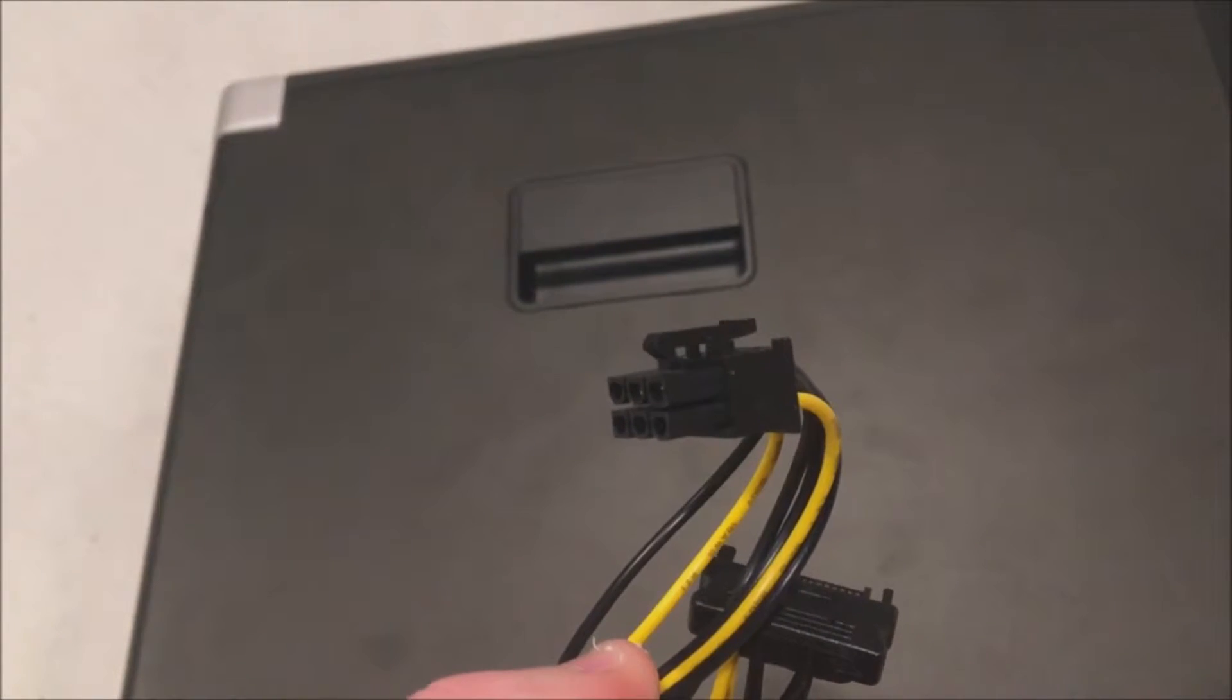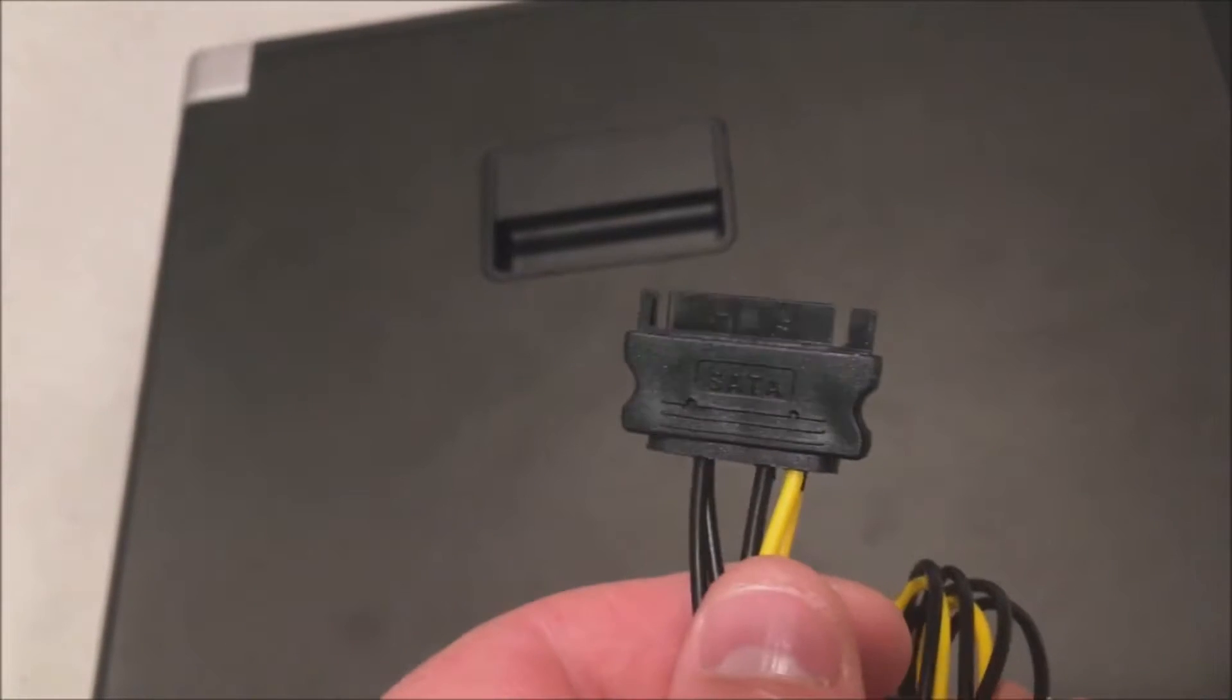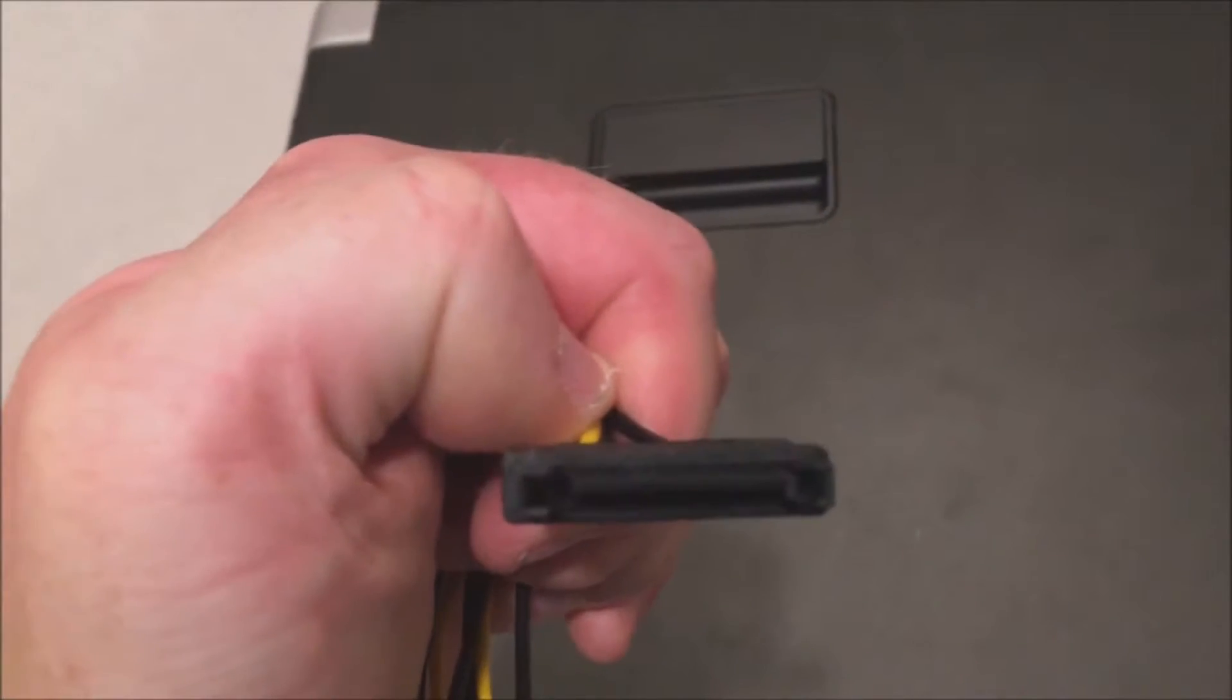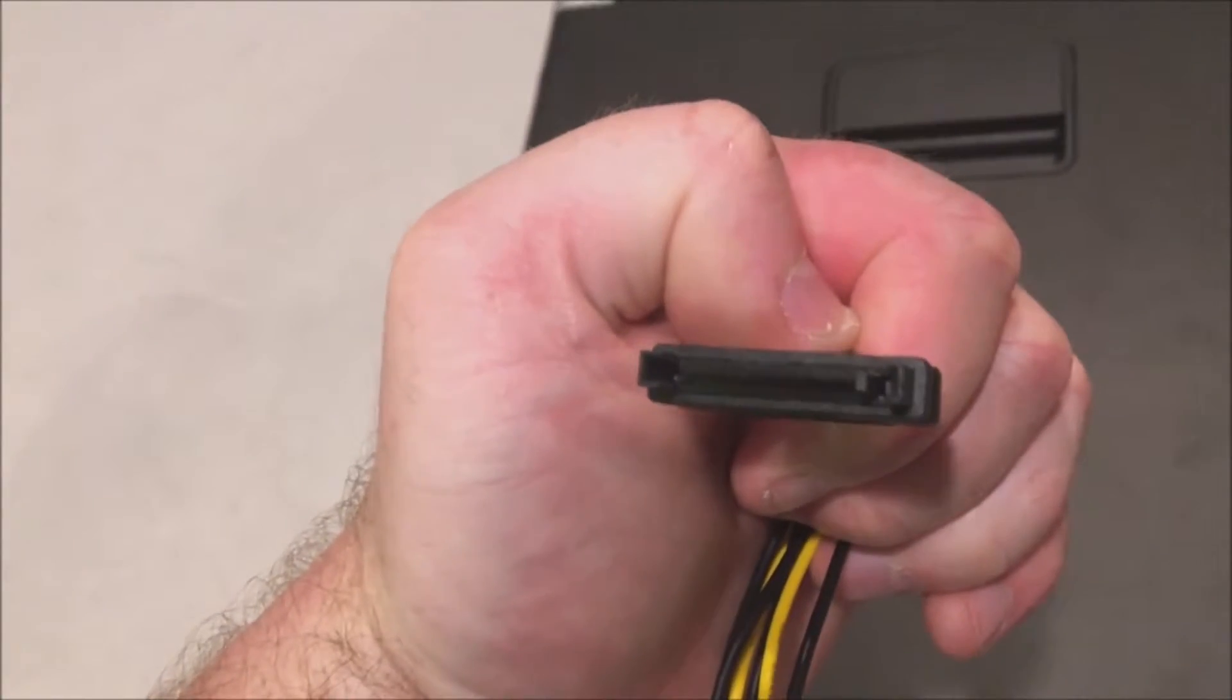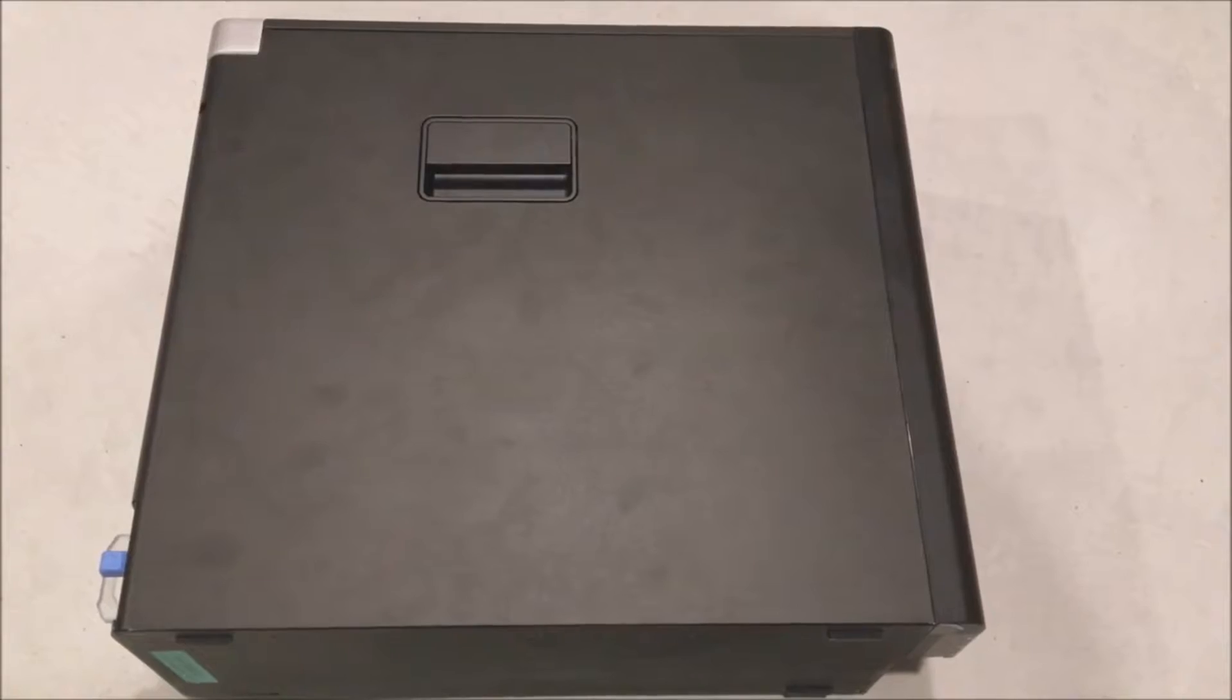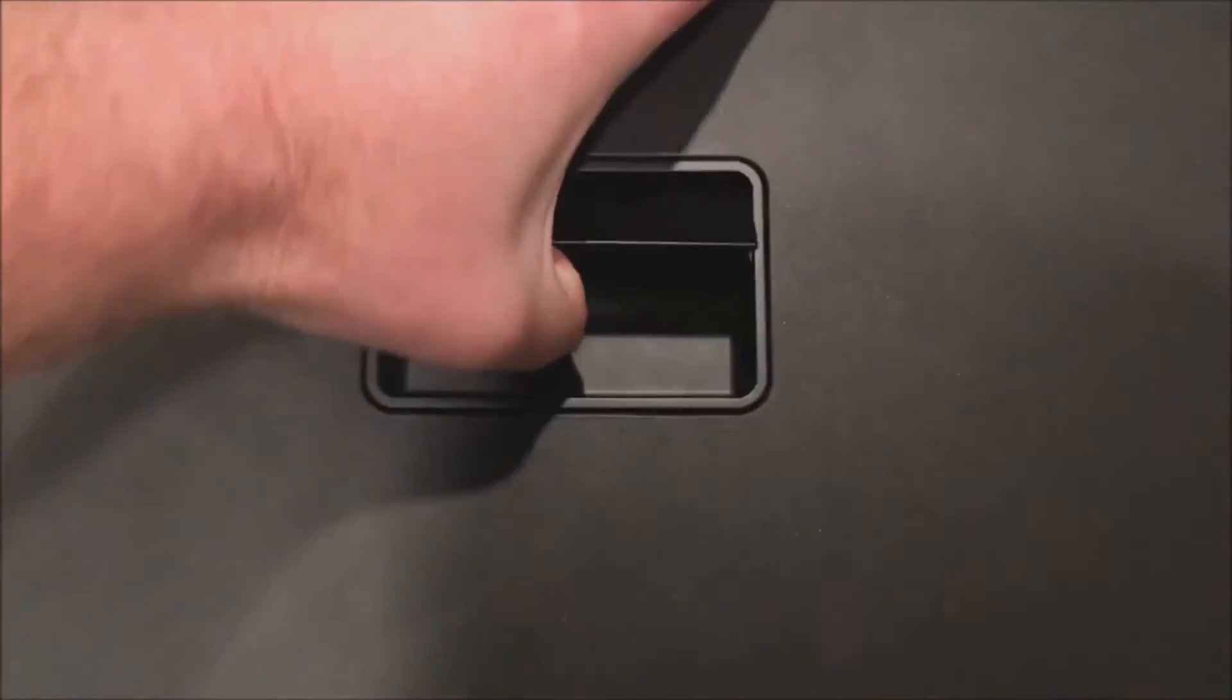This is the adapter we had to order off Newegg. This did not come with the card or system. This is a 6-pin male to SATA port, and we're going to steal some power from the 5.25-inch optical drive or media reader that we're not using. If you have one of those installed, you may have to stop using it if you want to install this graphics card.